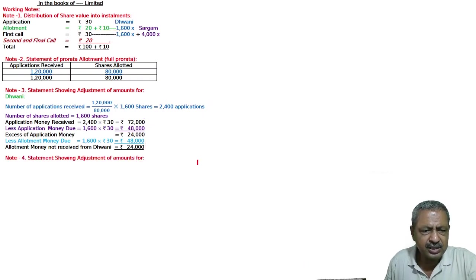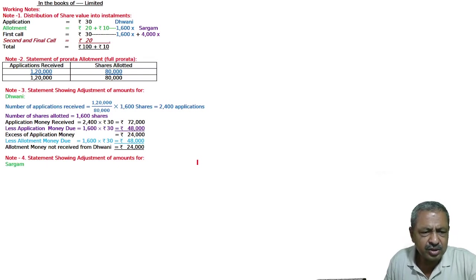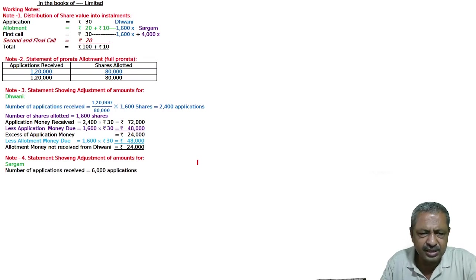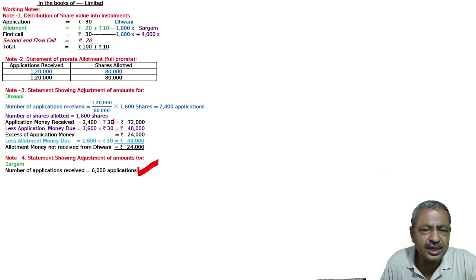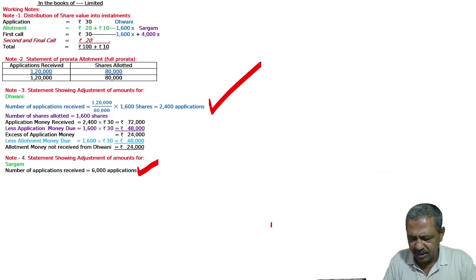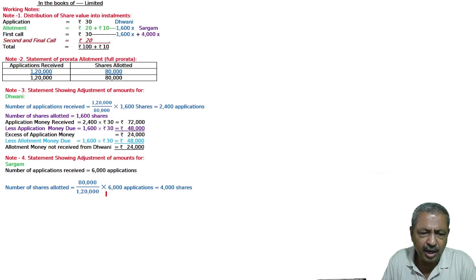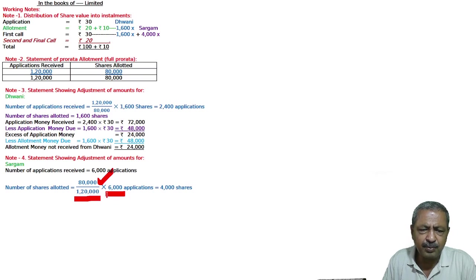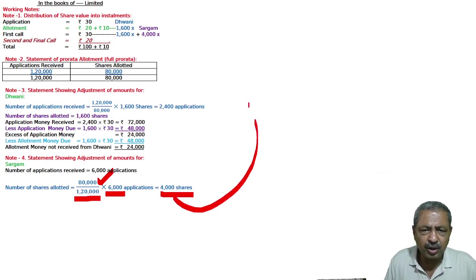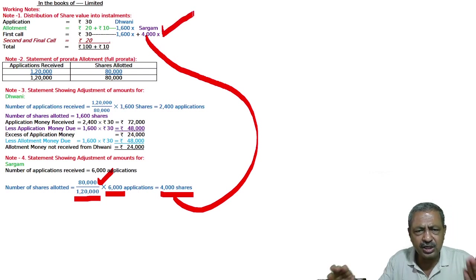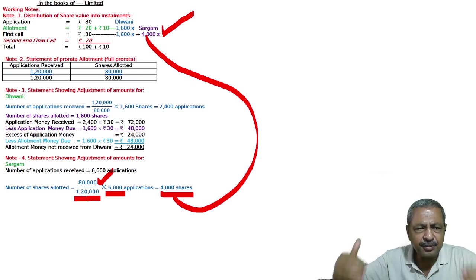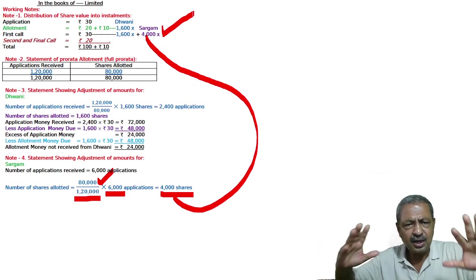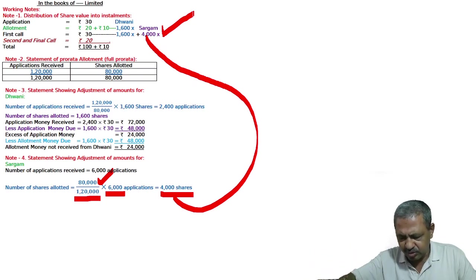This is the statement showing adjustment for the amounts for Sargam. Sargam applied for 6,000, he was allotted - he gave 6,000 application, how many shares did he get? We'll reverse it, make it 2 by 3. I never do 2 by 3, I do 80,000 by 1,20,000, meaning who applied for 1,20,000 was given 80,000 shares, so 6,000 applicant was given how much? 4,000 shares given. That's why I took this 4,000 at that time and wrote it here, cross, so that I have the print of the full question and I can explain to the examiner that I have done the workings in this way. Now I will start the question, main question, that is bank account debited to share application.